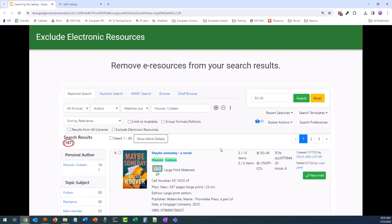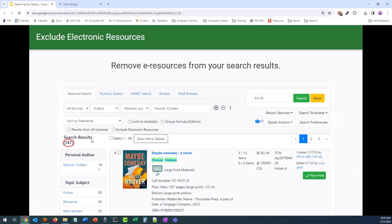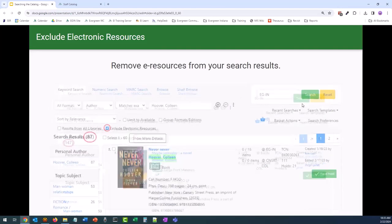I normally don't search for e-resources from the staff catalog, and because of that, I really love the Exclude Electronic Resources button. Unlike the button we checked when we set our search preferences, this one actually excludes those e-resources from your search results. Let's take Colleen Hoover as the example. If we just do a basic author search with her name, we are going to get 147 results, which is a mix of print, audio, and electronic resources. But if we check mark that Exclude Electronic Resources button and then click search again, it's going to narrow down our results list to just 87, and then we don't have to pass over all of those empty resource records.